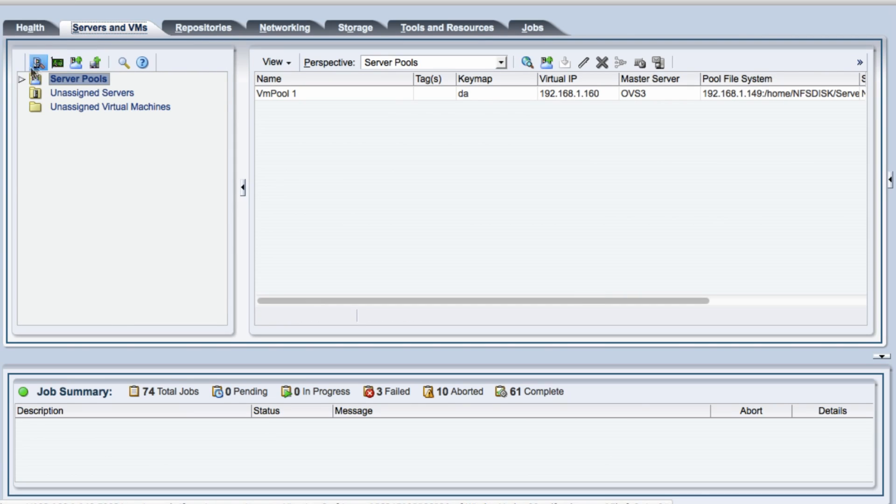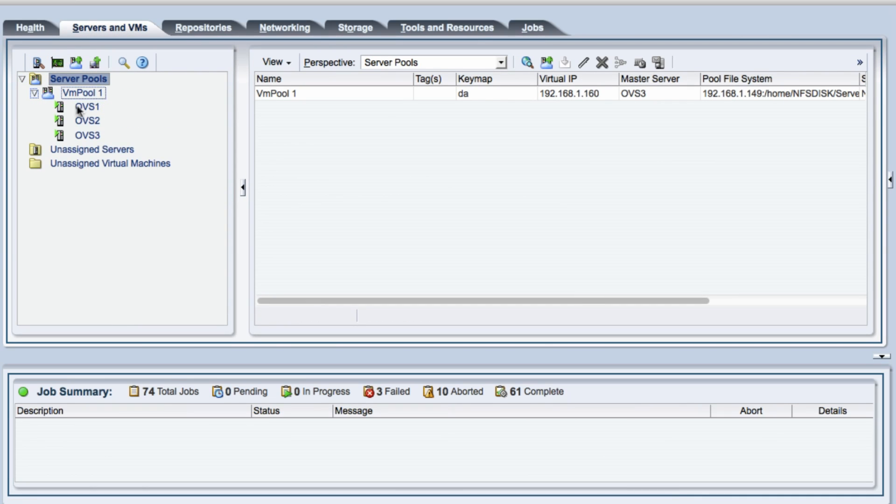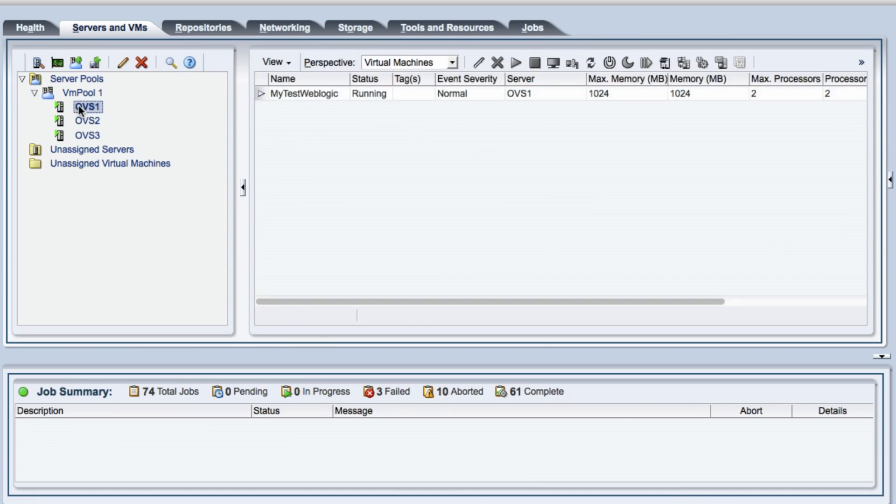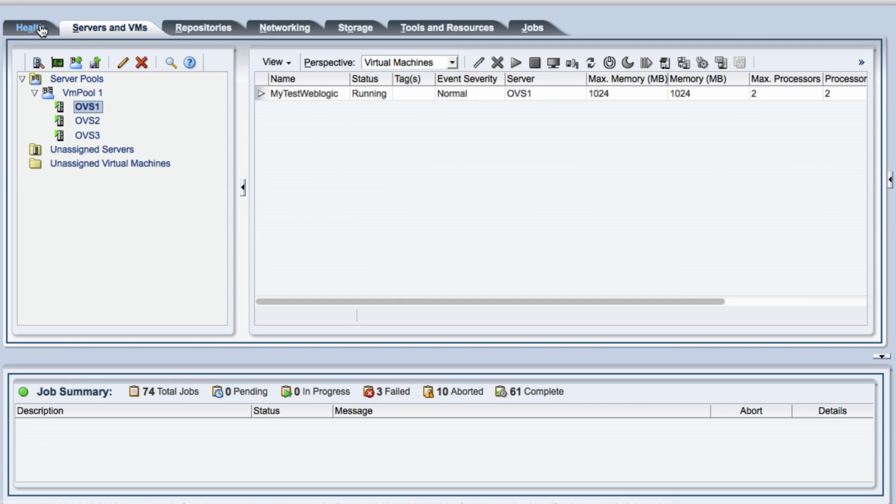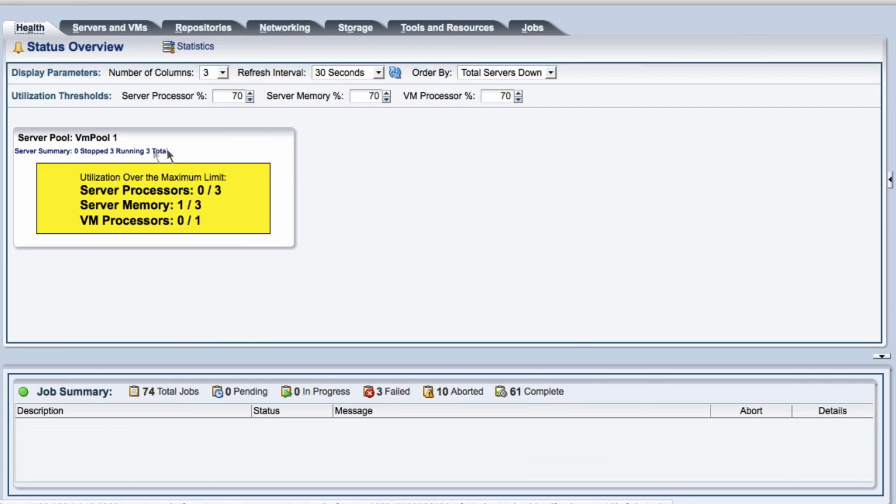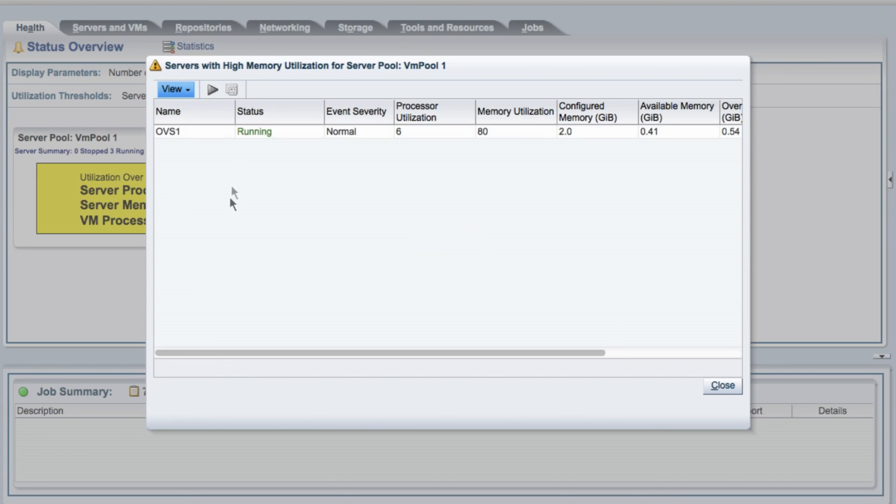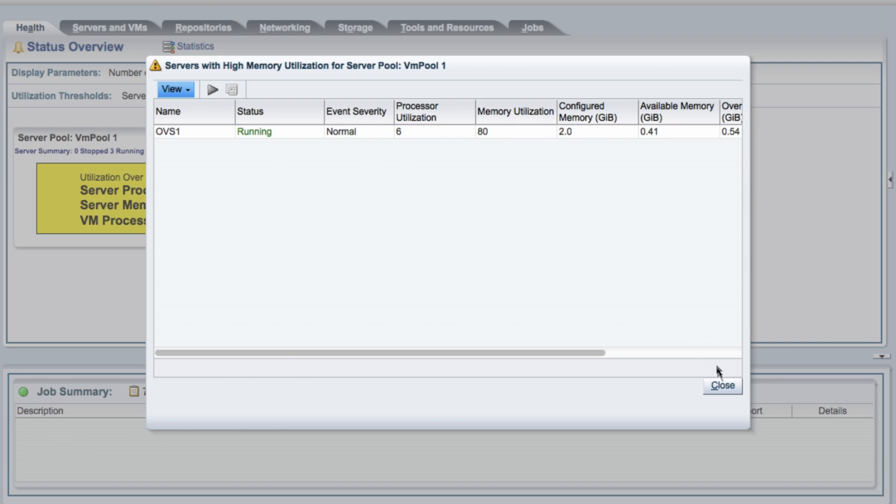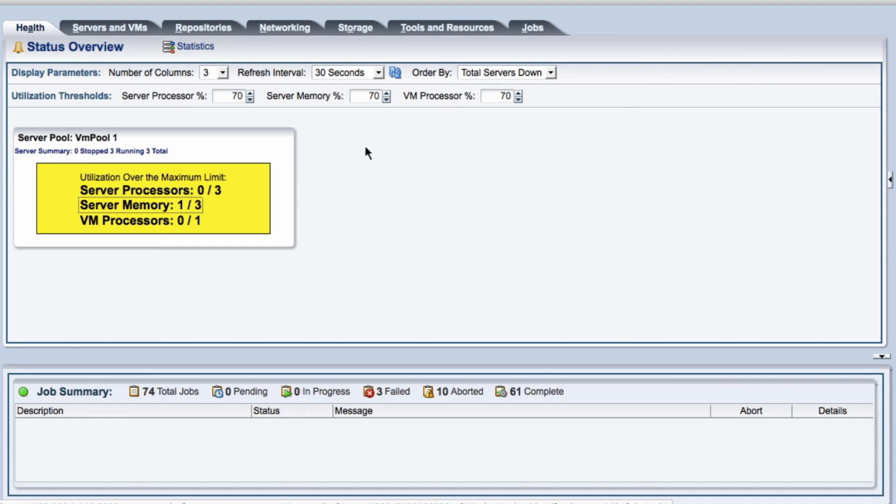Let's just go into the pool and see what seems to be wrong. I only have one pool with three systems in it and I have a OVM running there. You could also have chosen to take the status overview, clicked on the memory and you will see this is OVS1, so that's where I need to go.